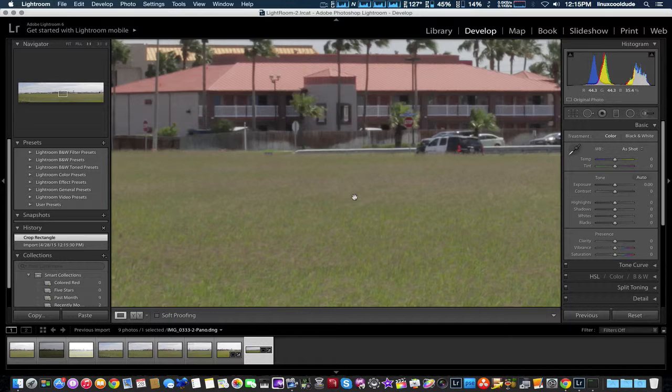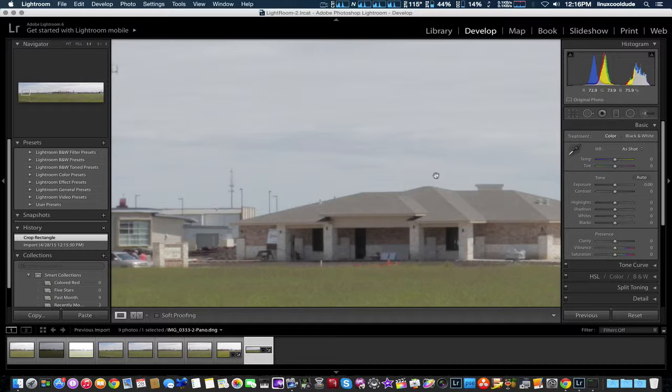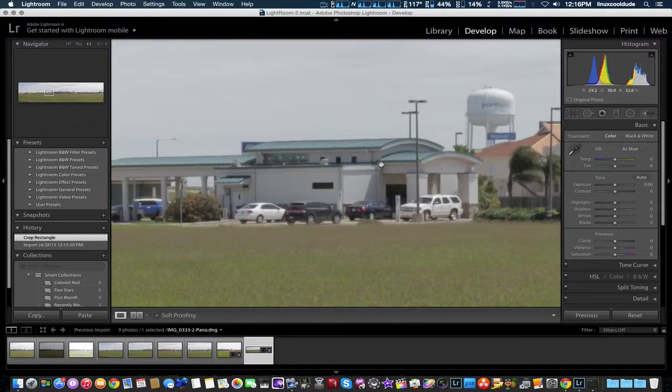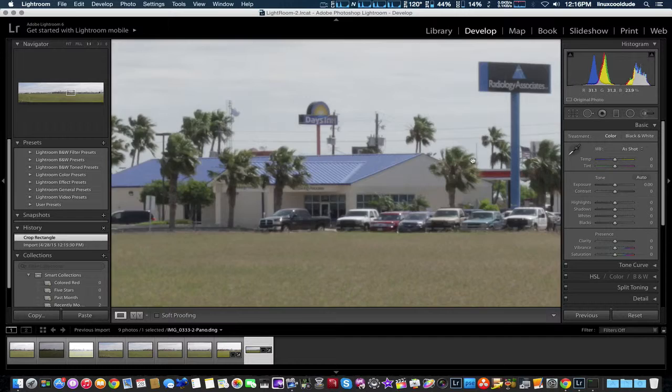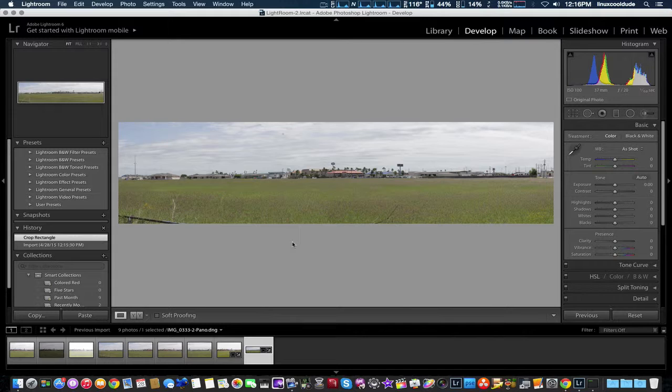And there you go, panoramic view. Let me see if I can get it to go full screen. I'm going to check to see if we notice any anomalies in the merge, which I don't see at all. It did actually a wonderful job of putting all the pictures together. HDR and panoramic in Lightroom 6 are probably the best I've seen of any software. Easy to use.